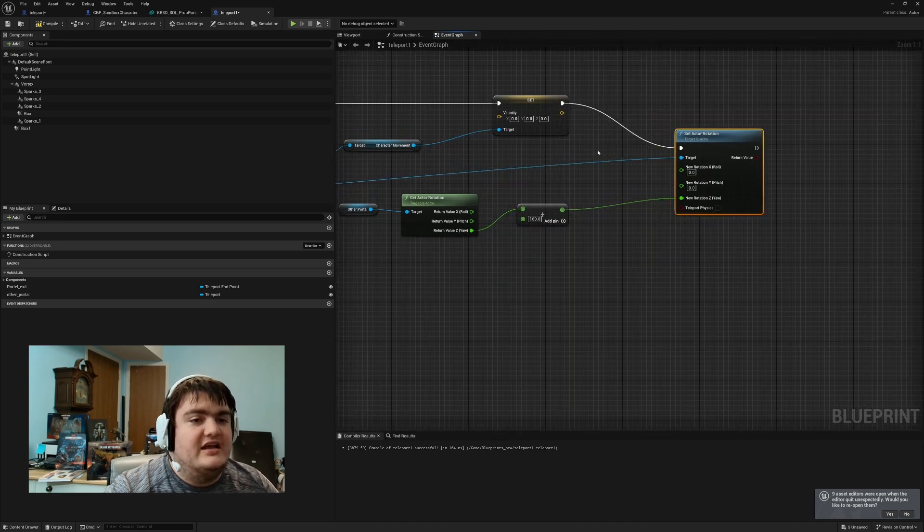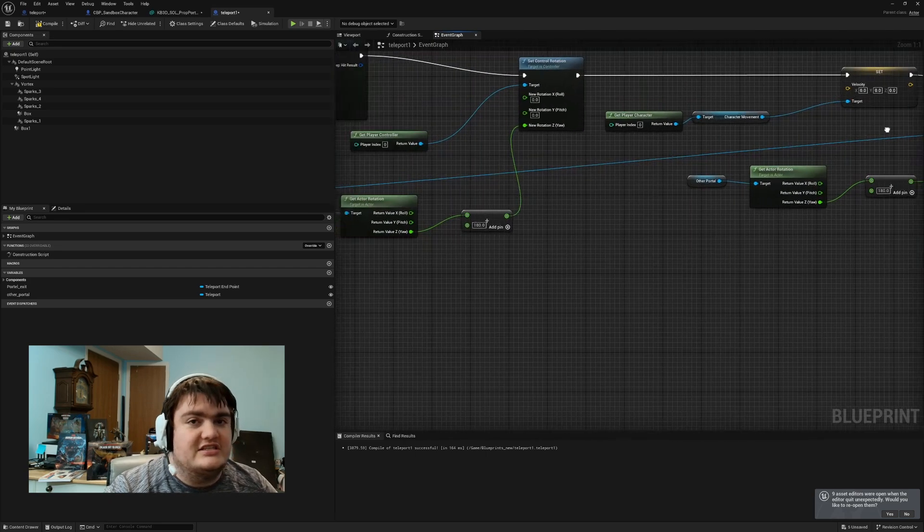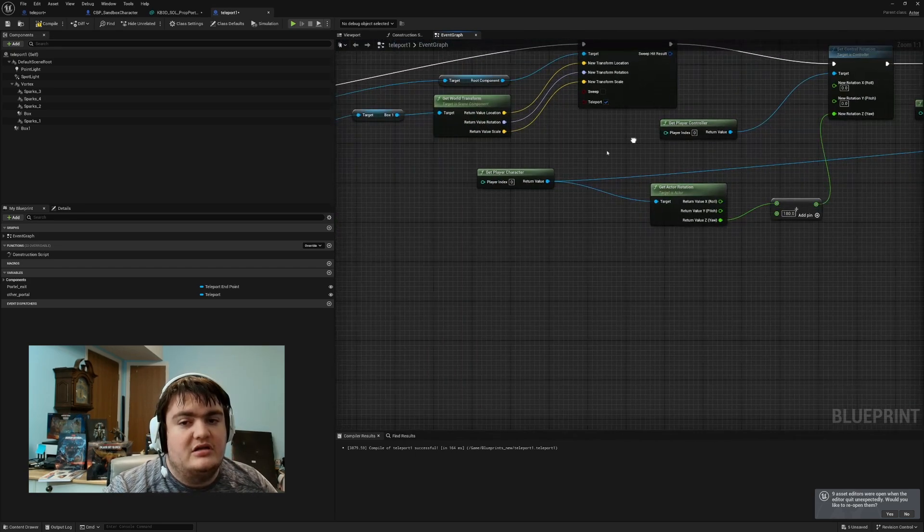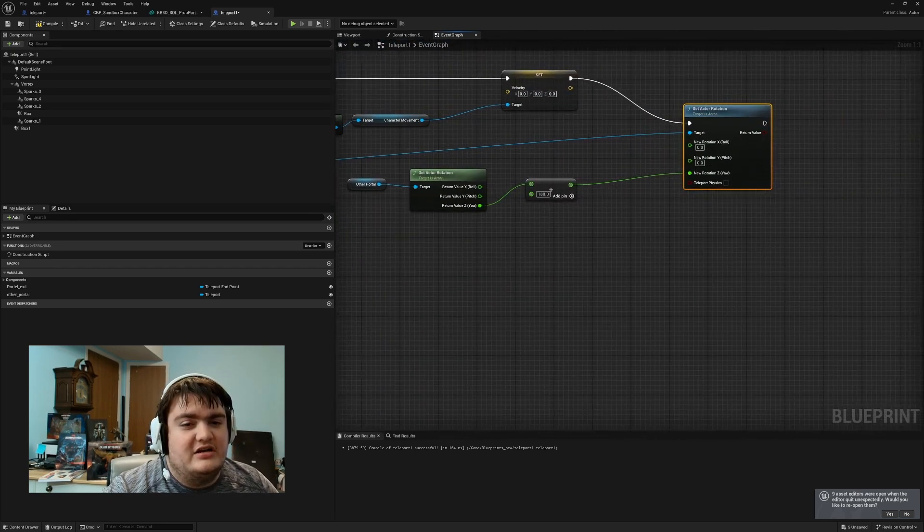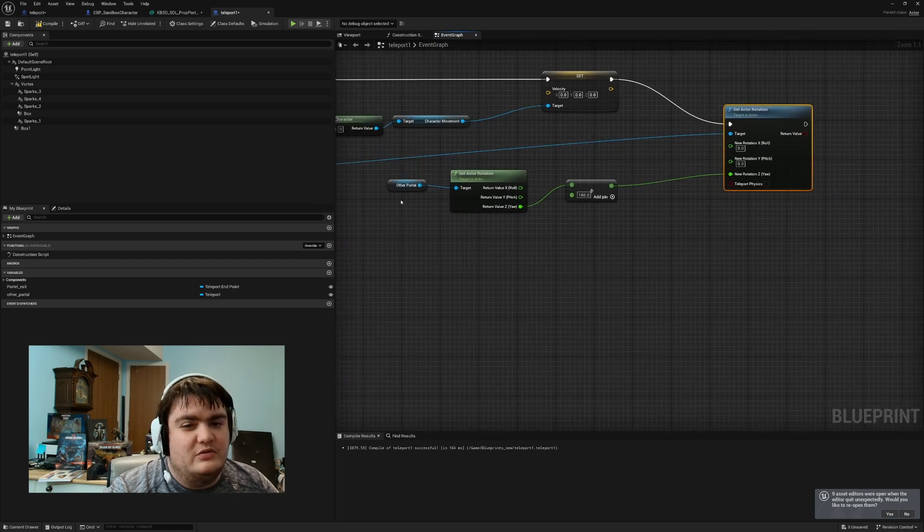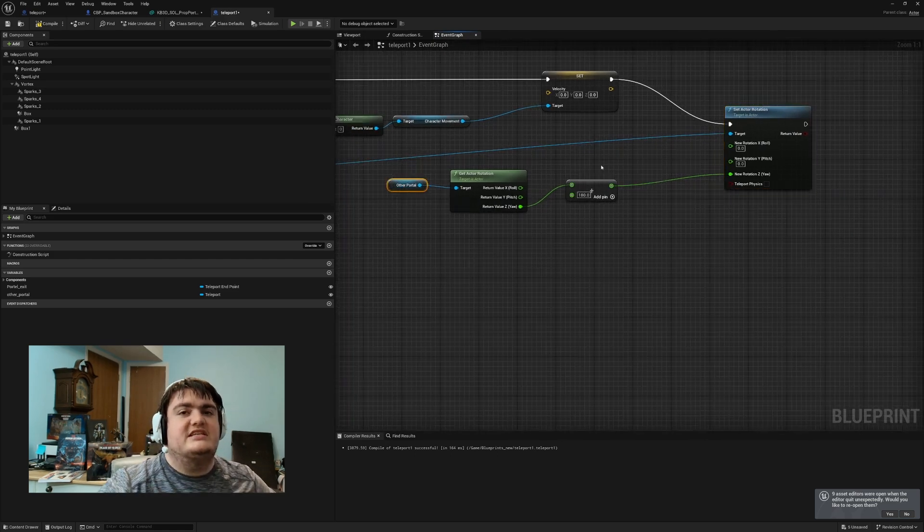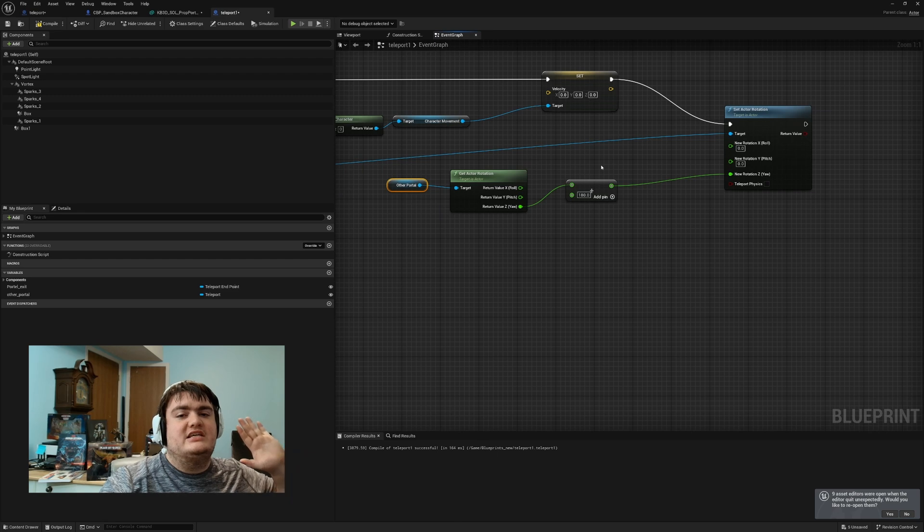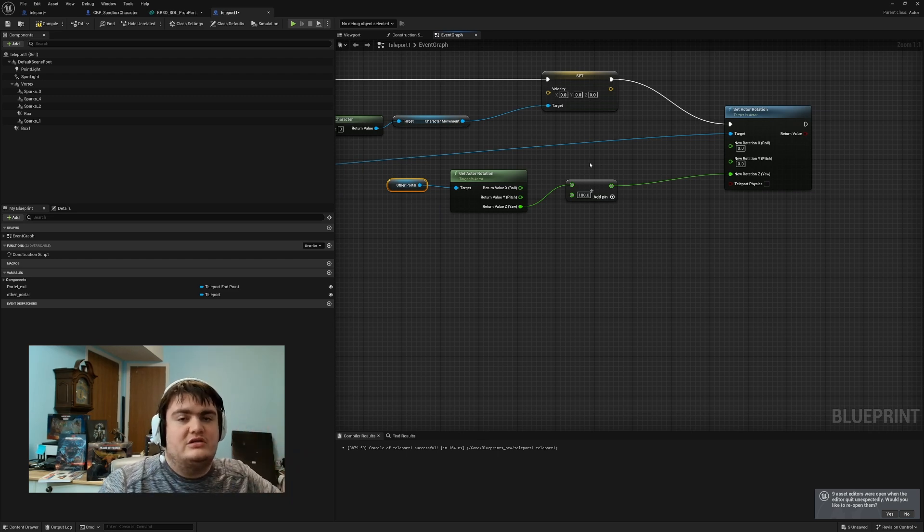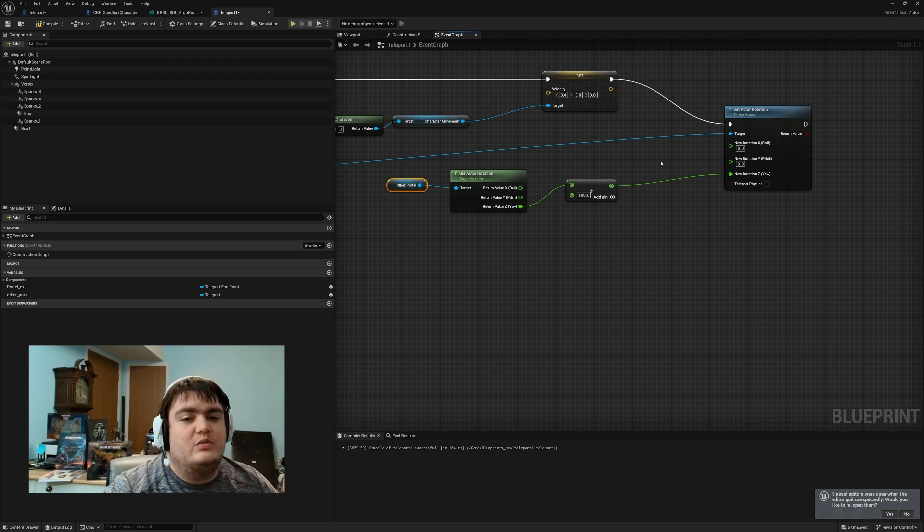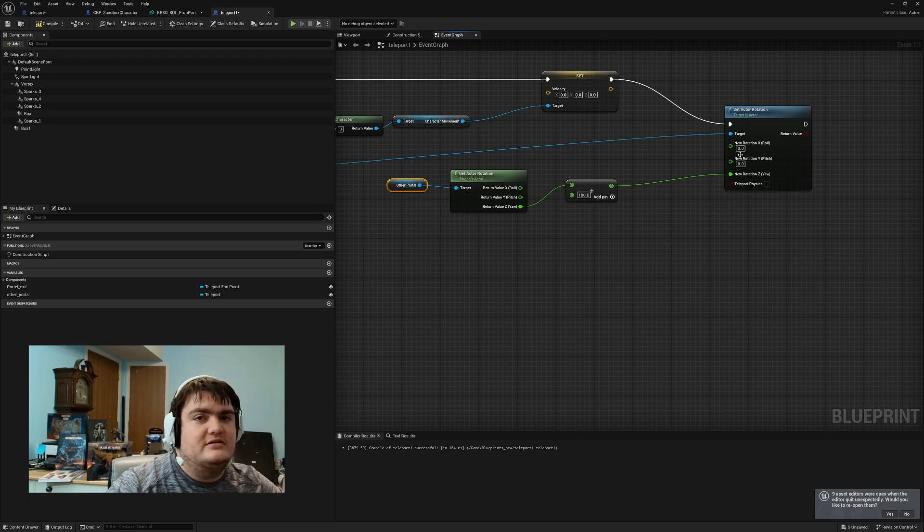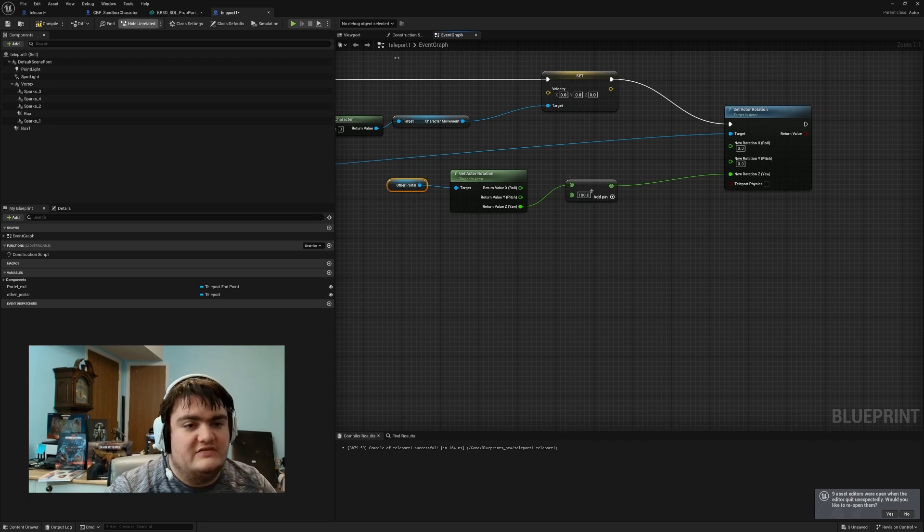And then I have set actor rotation, and this is what's getting my character to face the same direction as the camera. And I have that connected to the get player character over here. You can get a different one if you want, make it look nicer. And then I have it connected to the other portal, so it gets the rotation of the portal, so it's always facing where I want it to be. And I'm using 180, so it's facing the direction I'm wanting it to face.